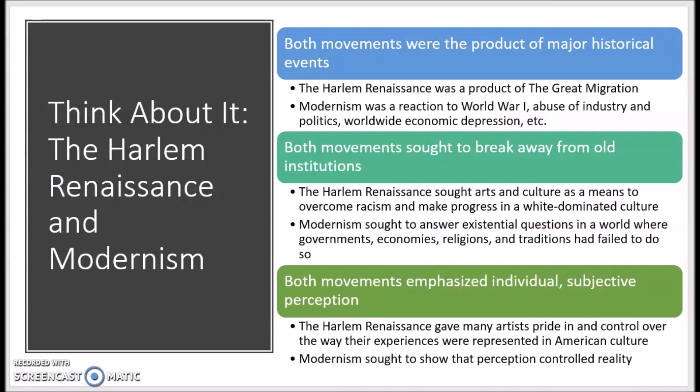Here are some of the answers that you may have come up with. It is important to consider the intersectionality — that is to say the similarities and the differences — of both movements as you seek to compare the two texts for today's lesson. The influence of the literary movement impacts how each text develops the theme of identity.